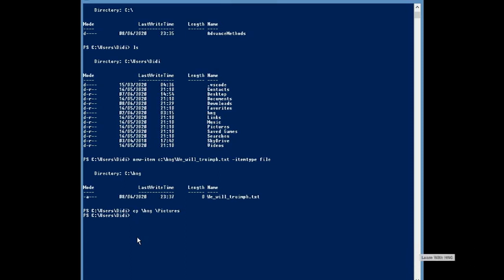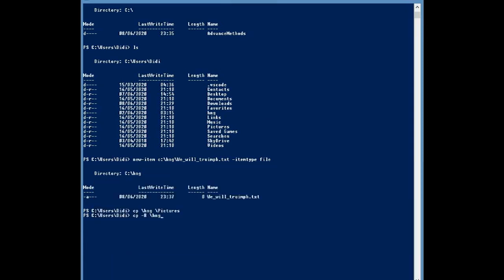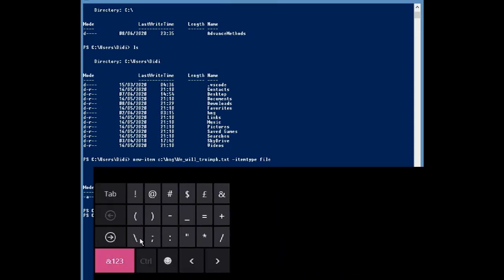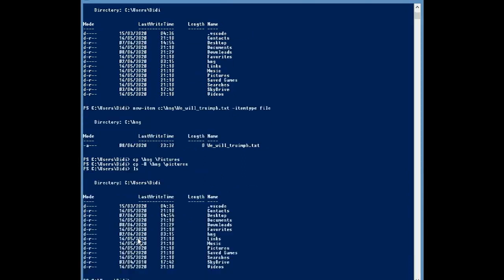So now what we're going to do is to navigate back to the HNG directory. So we're going to now write out CP R space slash HNG space slash pictures. Now it's still showing me the folders and so we're going to now write ls and there you have it you've been able to navigate inside the pictures folder to see the HNG file which is this and you've been able to copy it into a new directory.